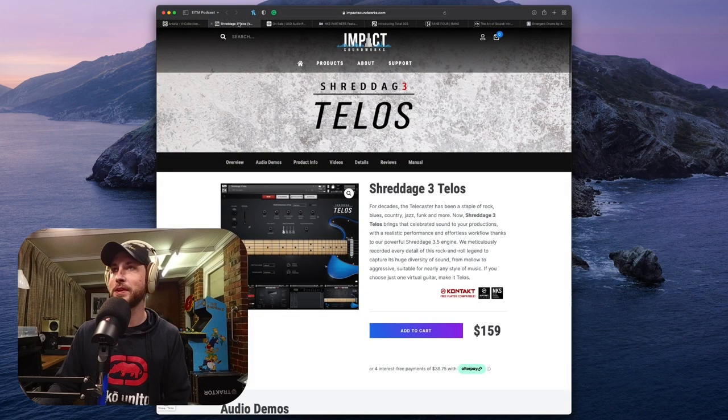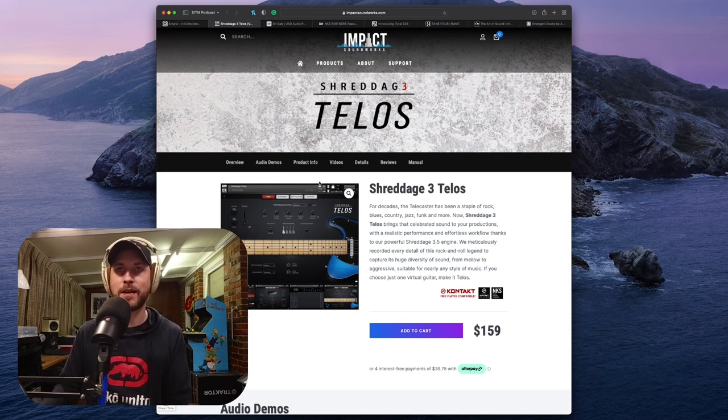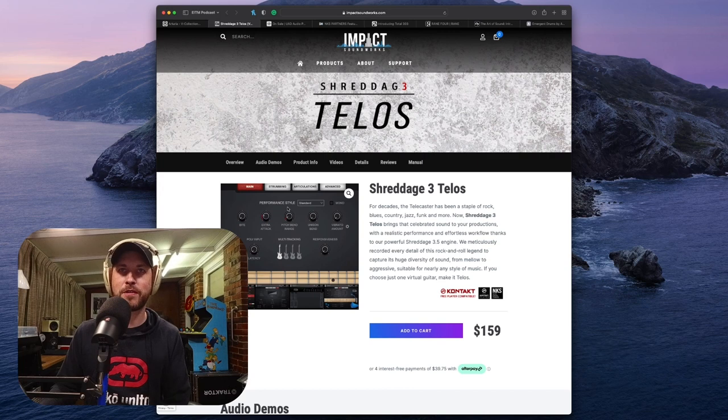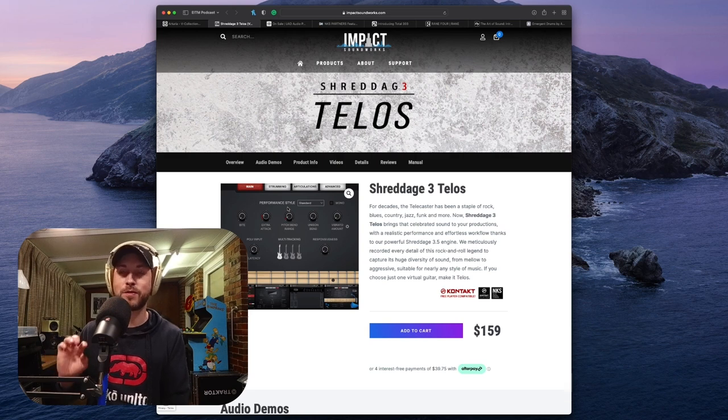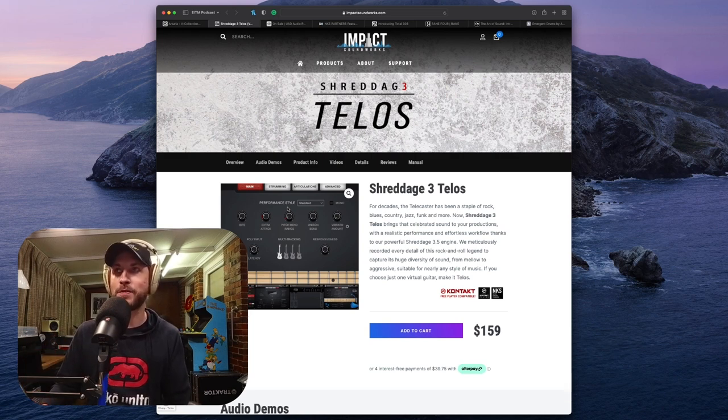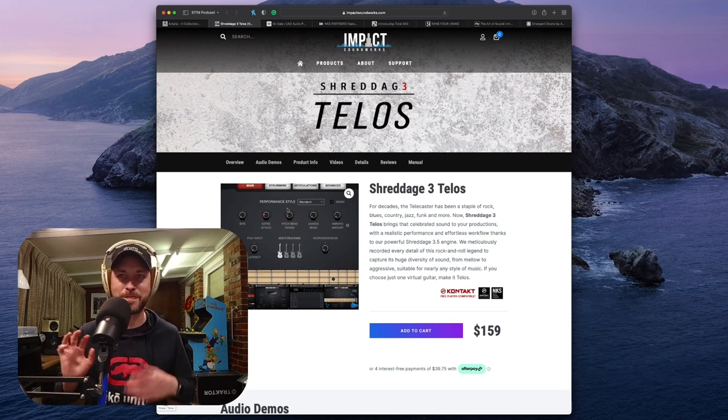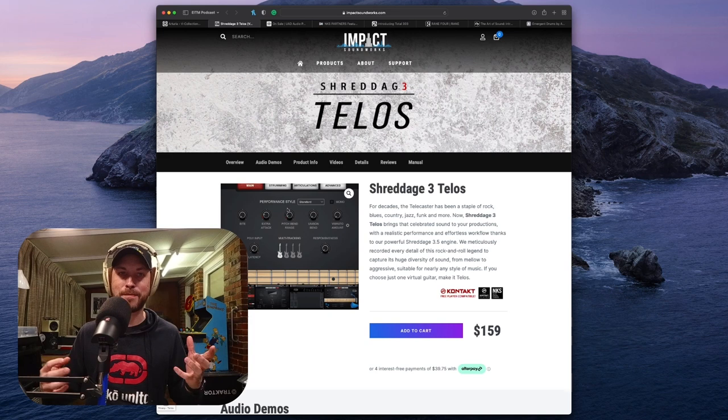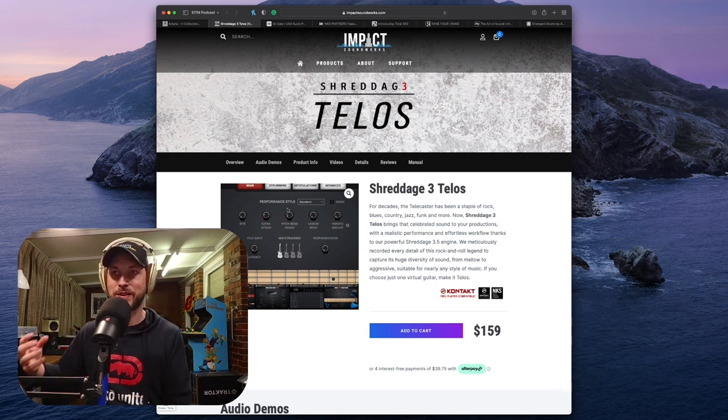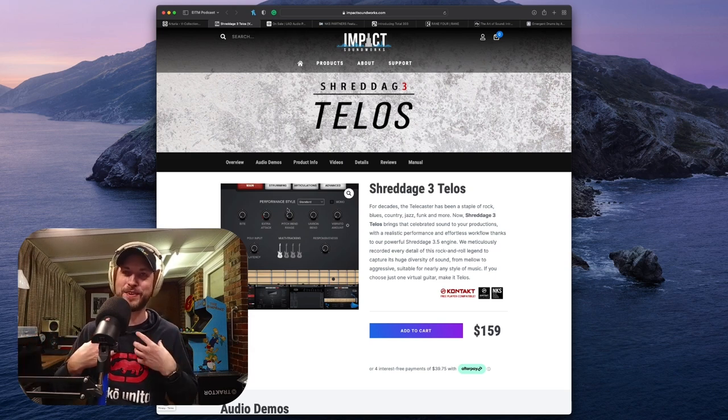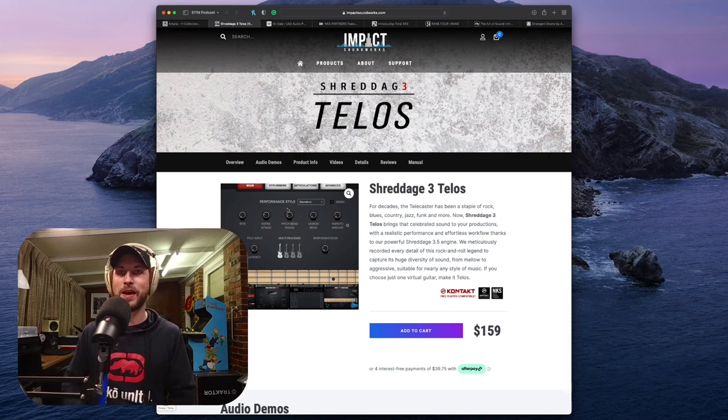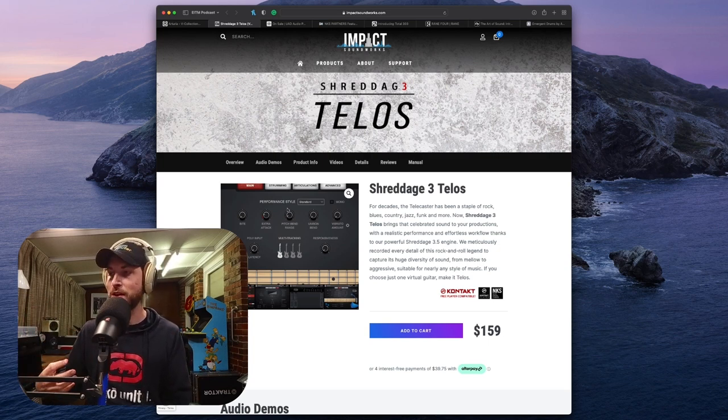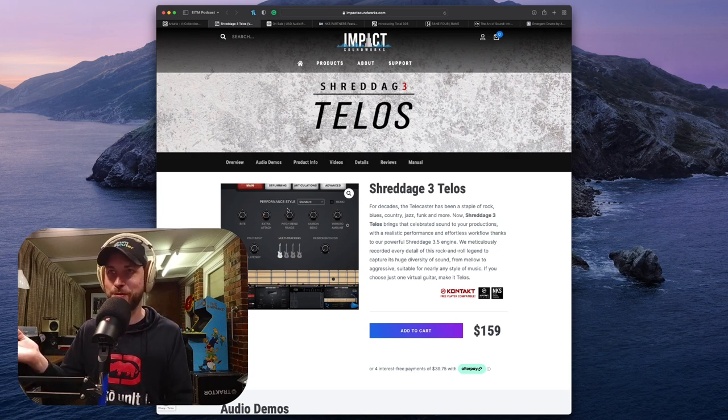Alright, let's move on to the next release that came out this last week. Shreddage has released 3 Talos. So it is a guitar instrument. For decades, the Telecaster has been a staple of rock, blues, country, jazz, funk, and more. Now, Shreddage 3 Talos brings that celebrated sound to your productions. Now, this is from Impact Soundworks, part of the way, who make some incredible instruments. Definitely check them out if you haven't already. My favorite thing that they do is the Super Audio Cart, which is just basically a collection of not just Nintendo, but just every amazing 8-bit and 16-bit old-school video game machine into one instrument. Shreddage 3 is one of their guitar instruments. It sounds unbelievably realistic, especially if you have one of those MIDI polyphonic expression controllers.